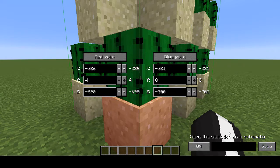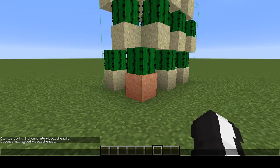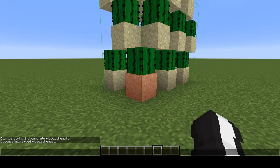We exit the menu, a message will show up in chat. When it says 'started saving chunks', it means that it's saving, and it's not done saving until it says 'successfully saved'. So if you're saving a really big build and it says started saving 40 chunks, you need to wait a bit before you leave the server.